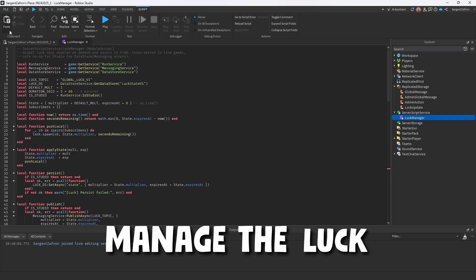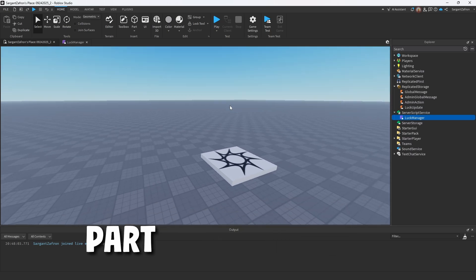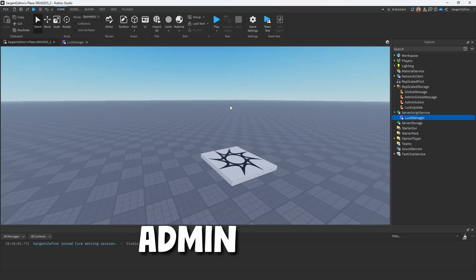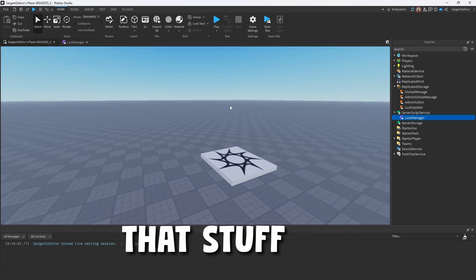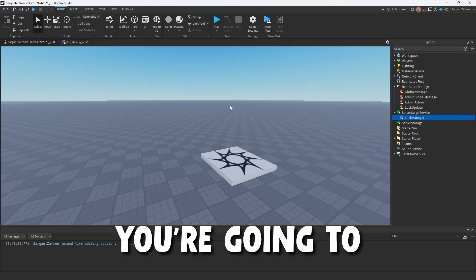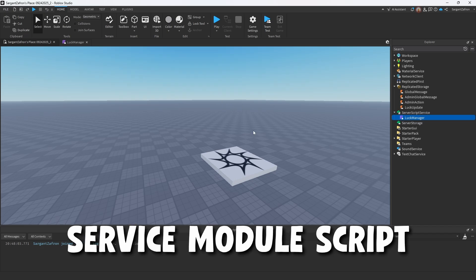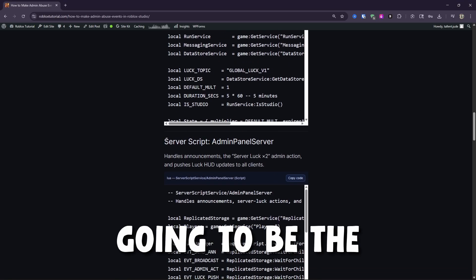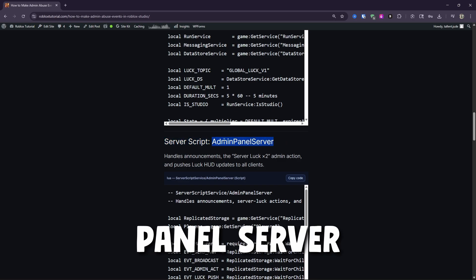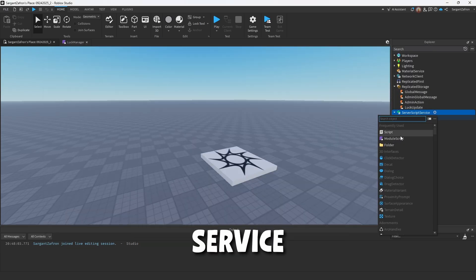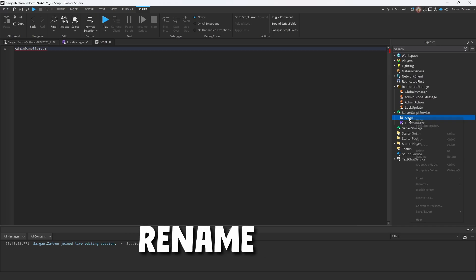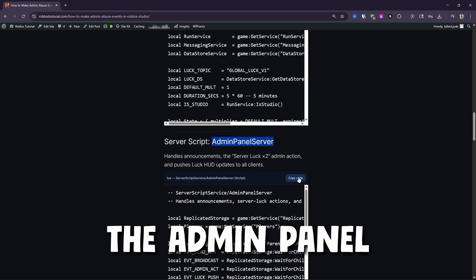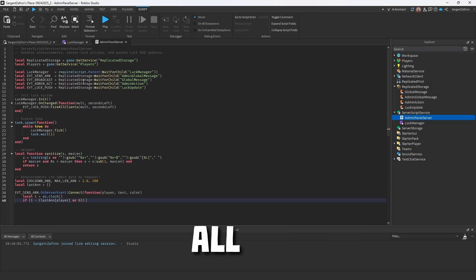Luck manager is going to manage the luck since it's the admin abuse. Now, for the most part, whenever you want to create an individual admin abuse, so if you have your own animation and all that stuff, you can interlink that together. But you're going to need to create the server script service module script for that. Now, the next thing is going to be the server script service admin panel server. Server script service, this is going to be a normal script. Rename it to the admin panel. Just copy the code, paste this all in.